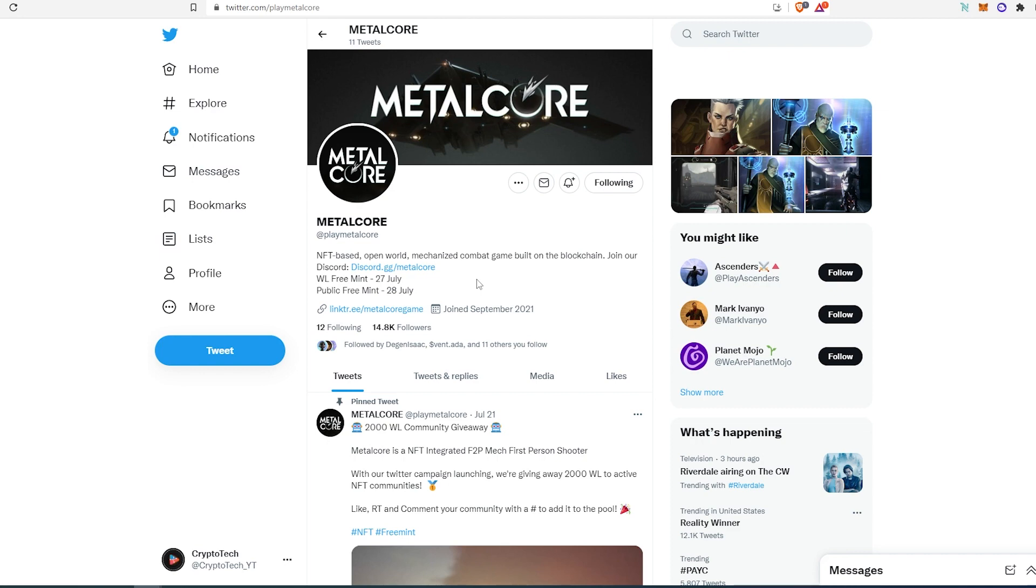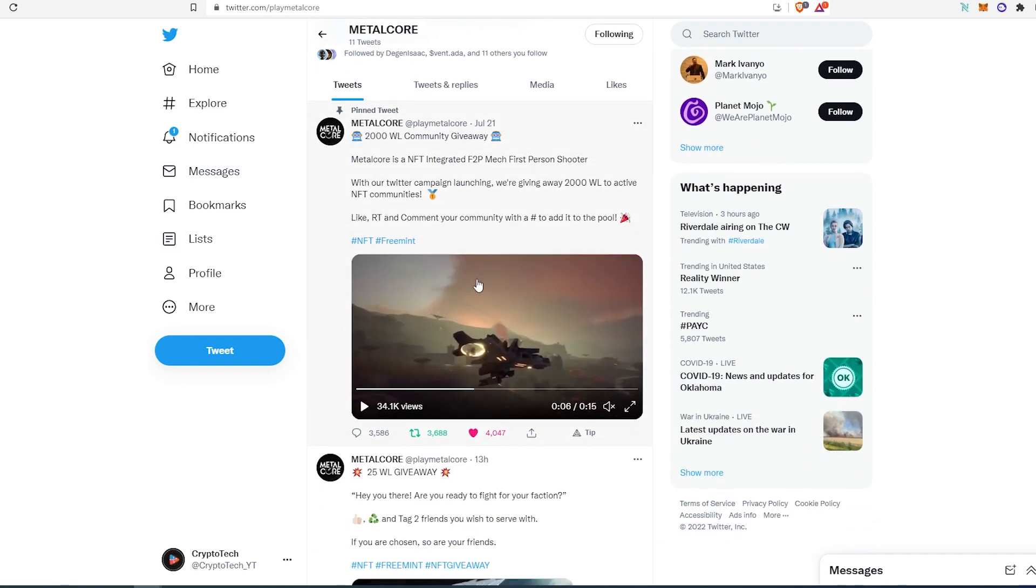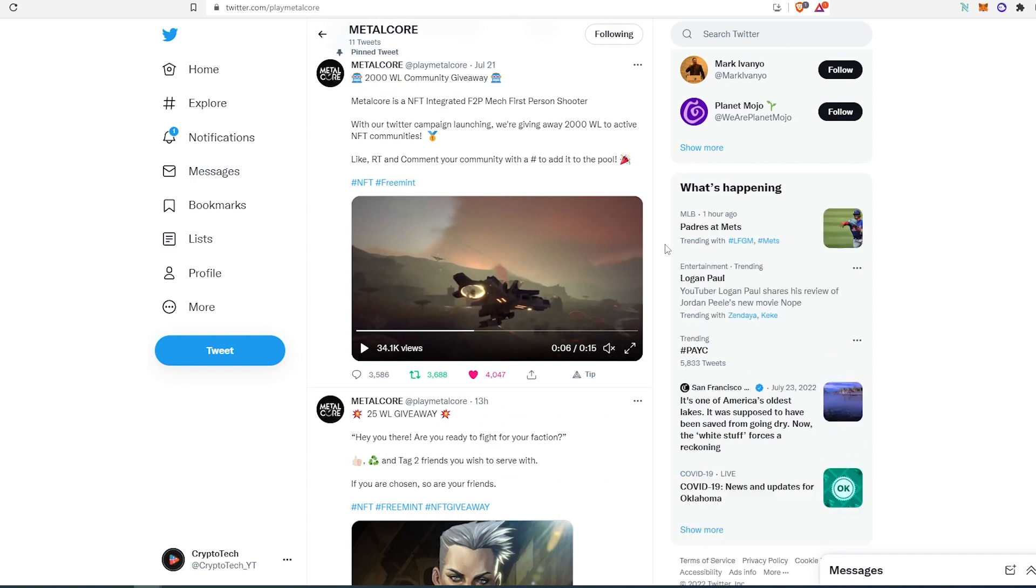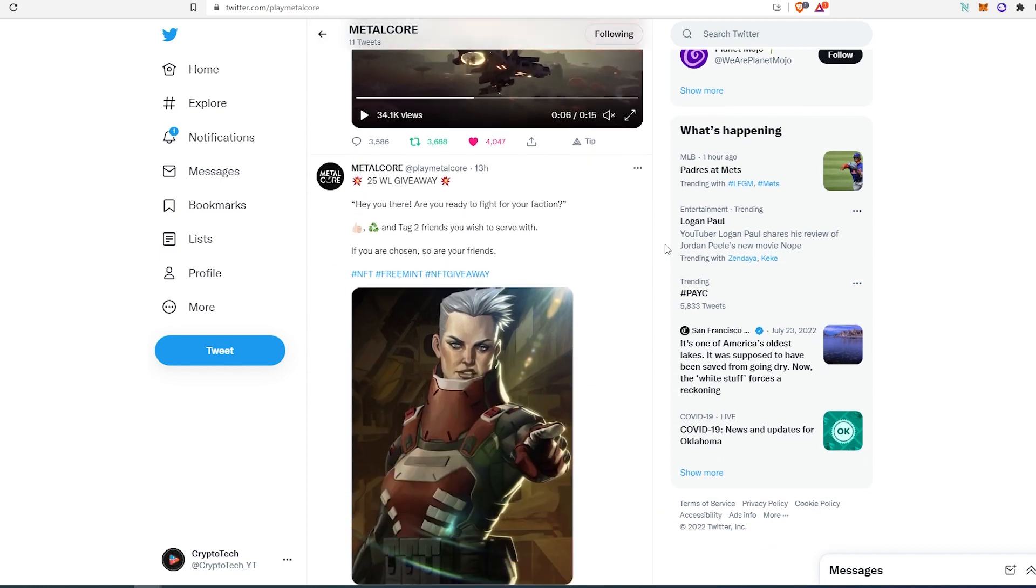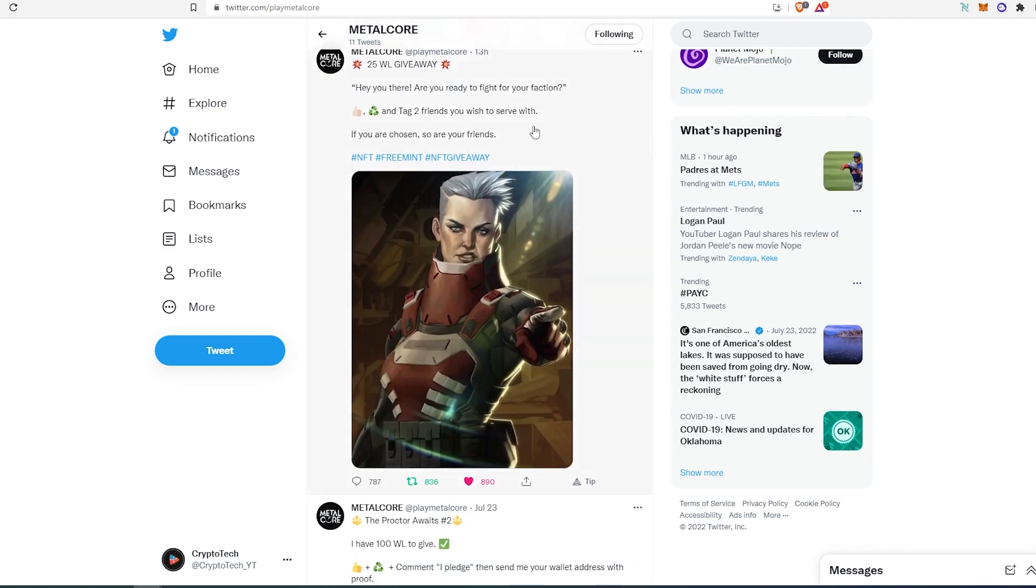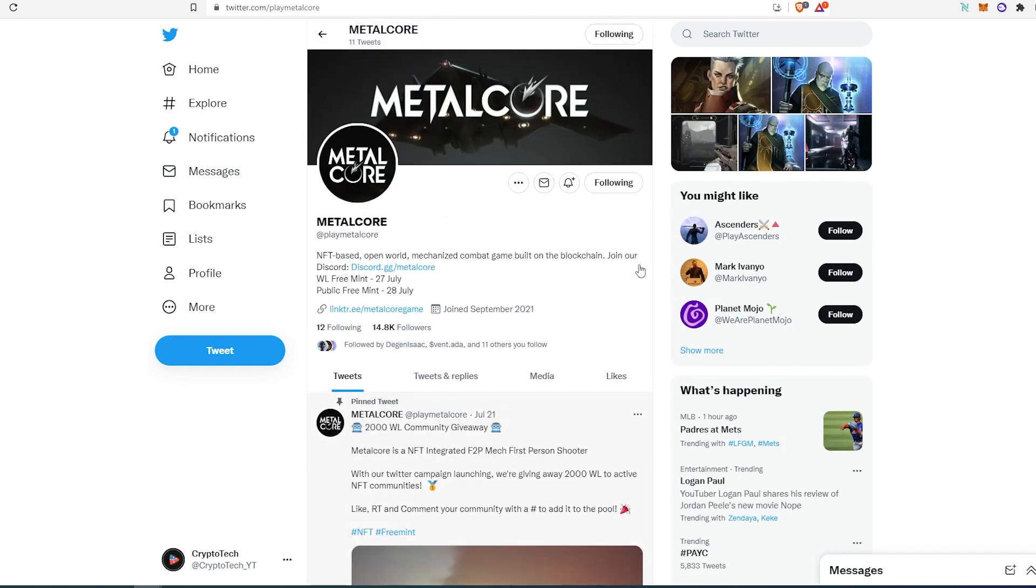So if we scroll down, as you can see, this is actually like a video game. And they're getting quite a bit of engagement on their posts. And I don't think it's still too late to get a whitelist spot. Like for example, this one was posted not too long ago and they're giving away 25 whitelist spots.